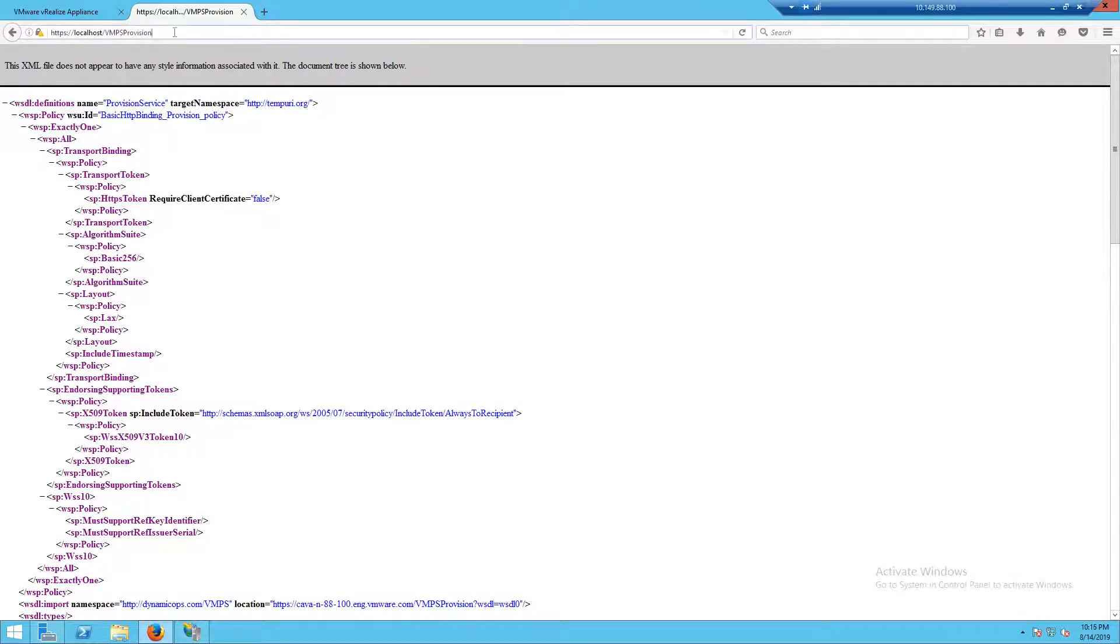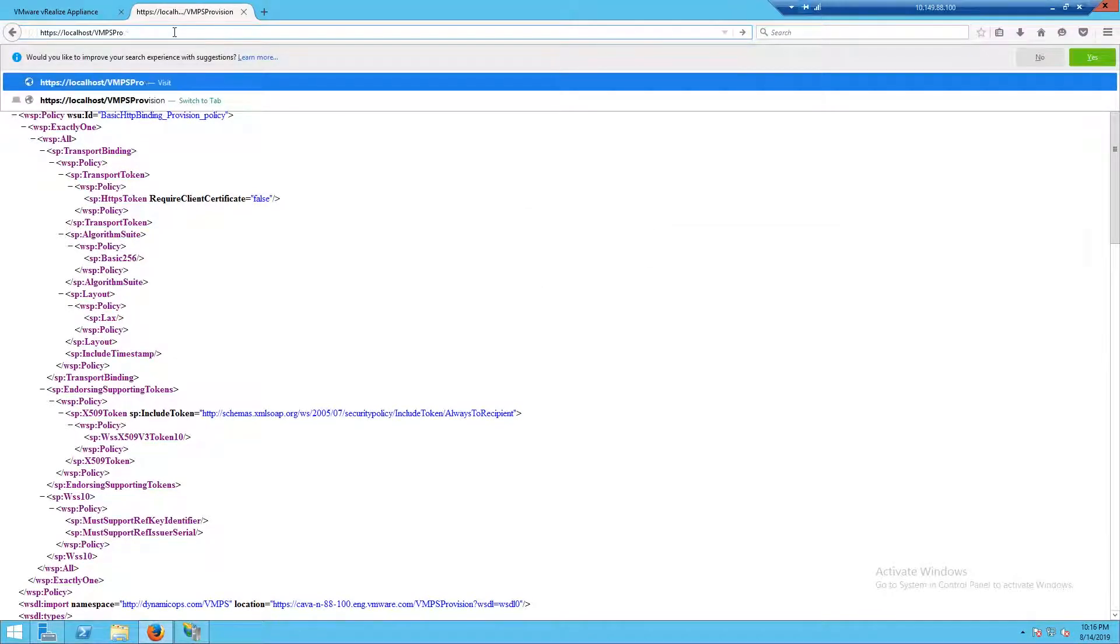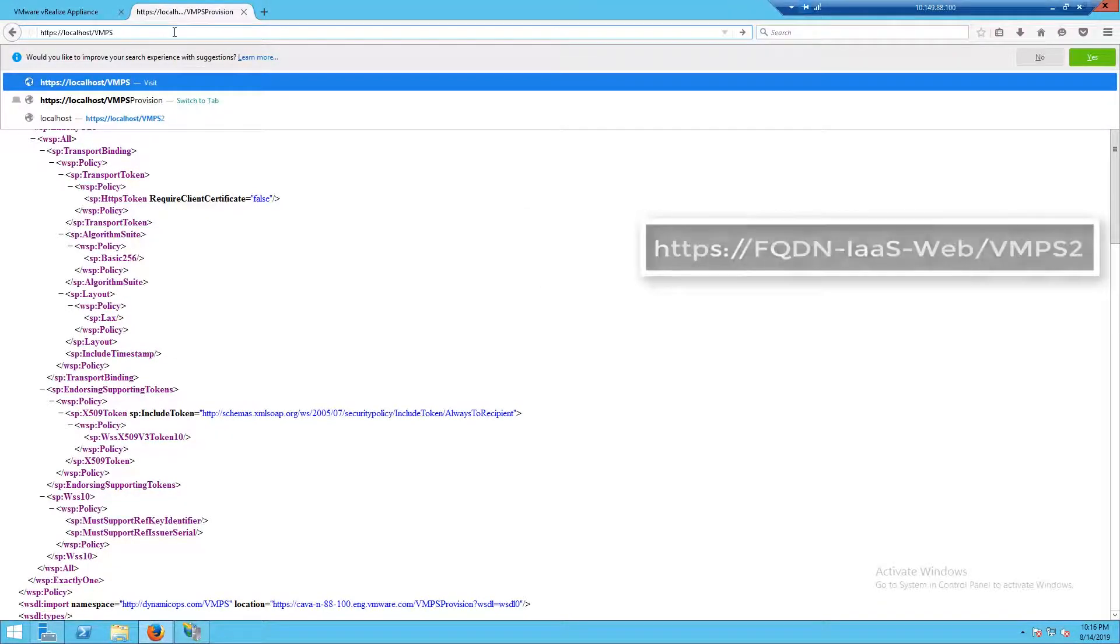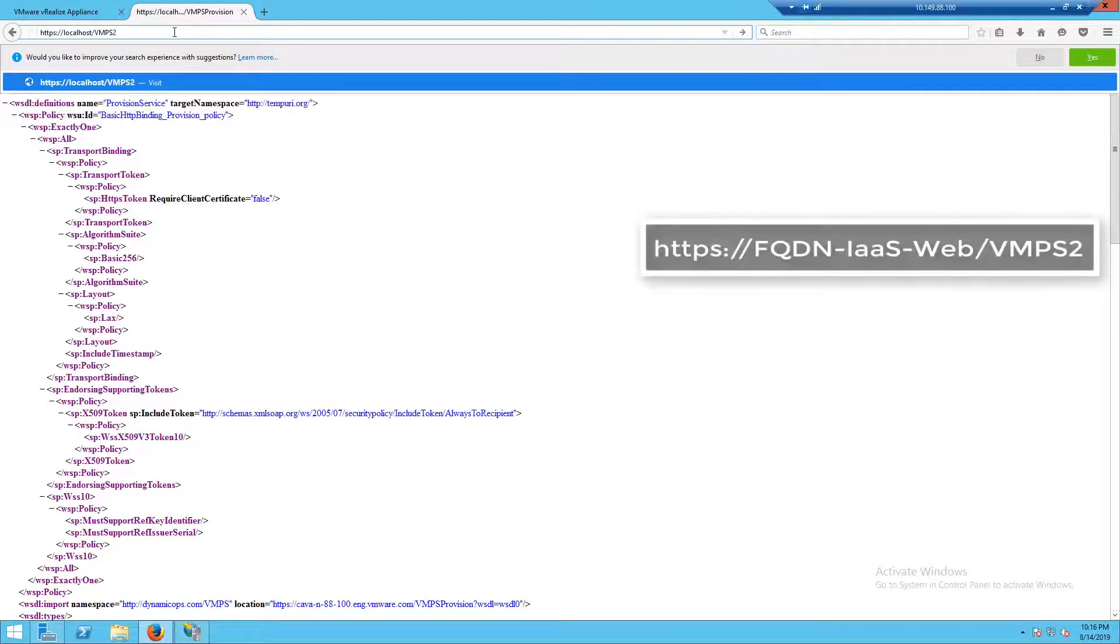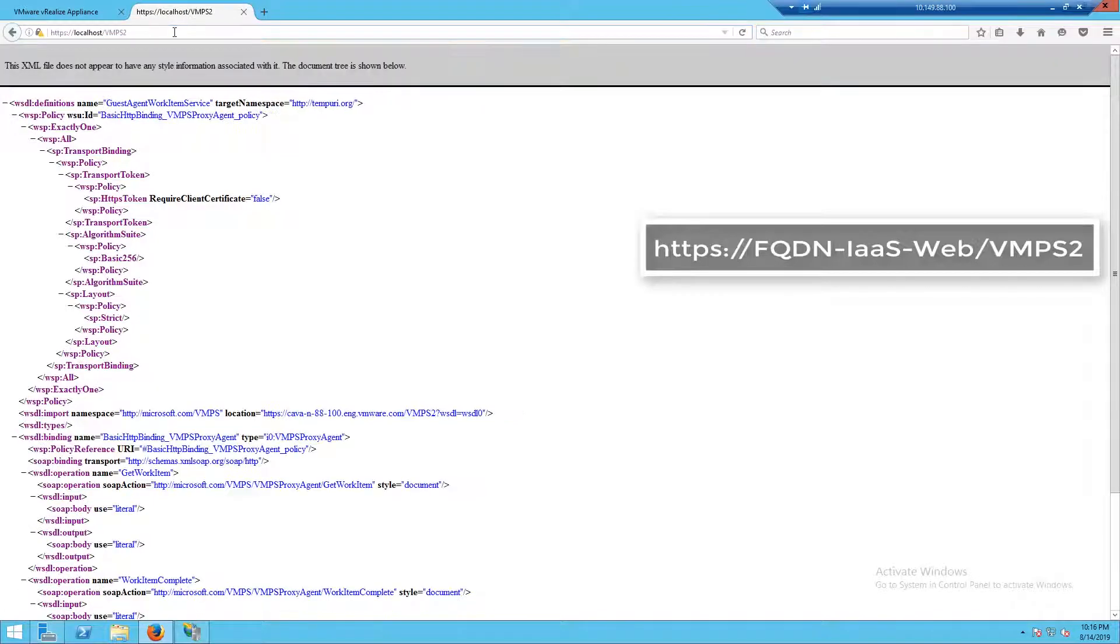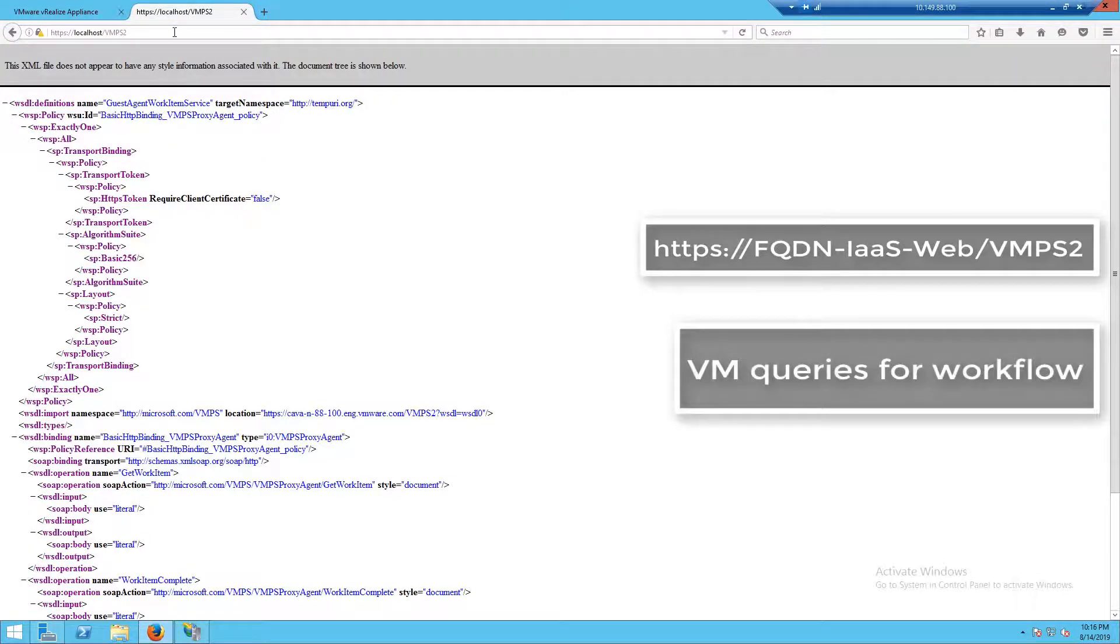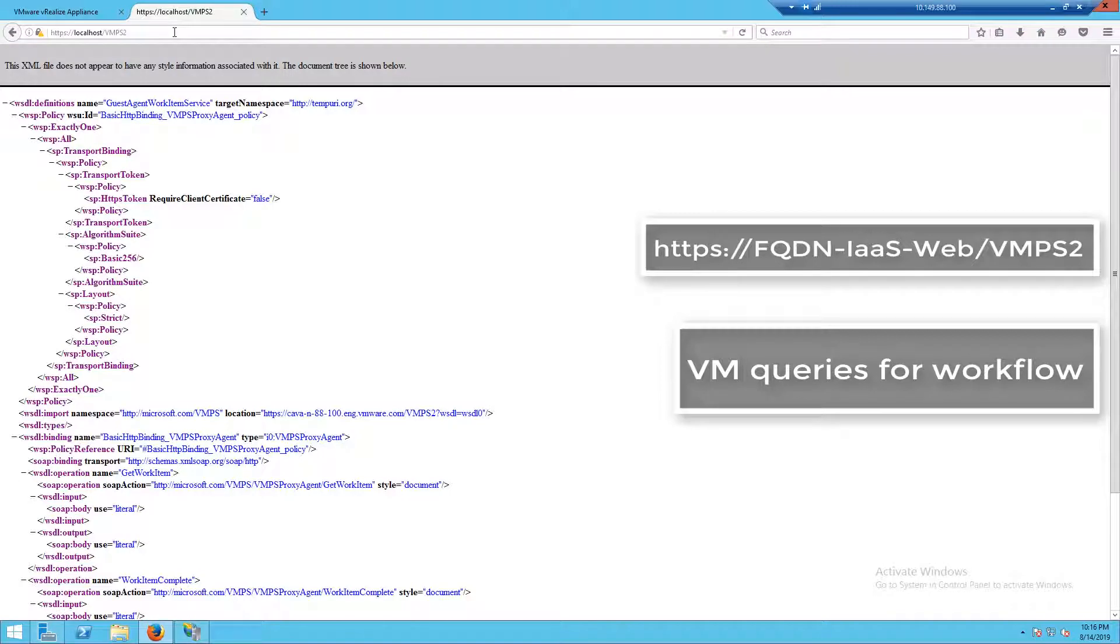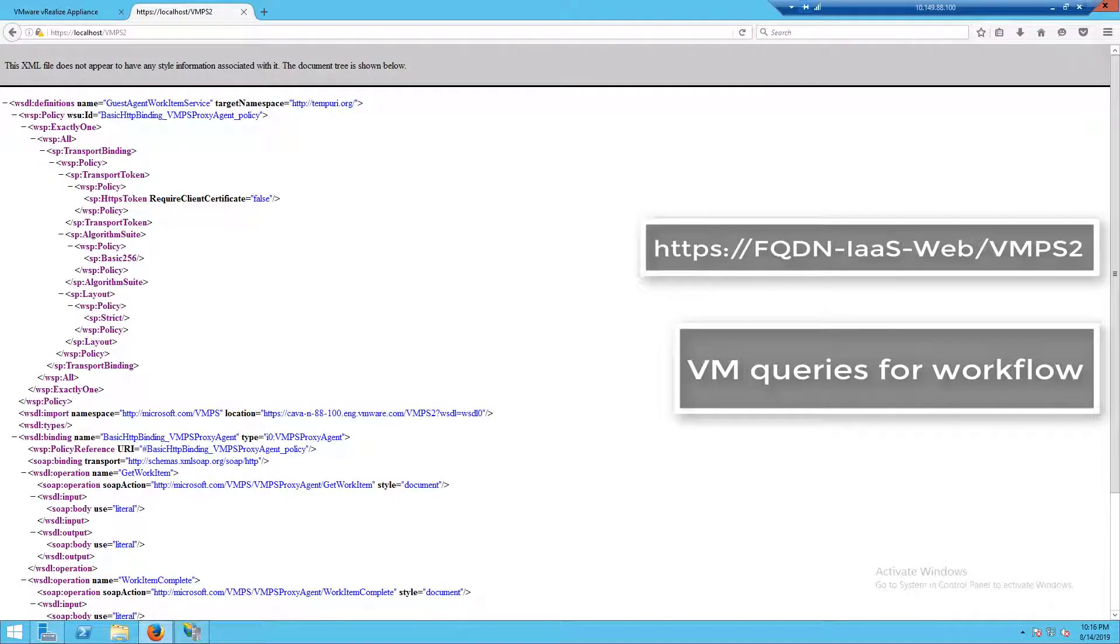And then we can go one step further by looking at our guest agent. So when our VM turns on after we finish deploying it, it reaches out to our guest agent and says, what kind of workflow do you have for me? What do I need to do to configure?